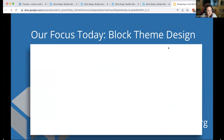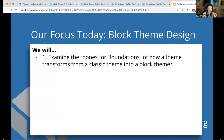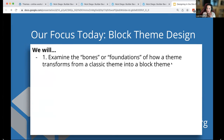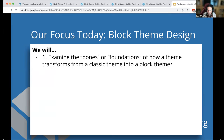Our focus today: we are going to examine the bones or foundations of how a theme transforms from absolutely nothing into a block theme. This video is available on Learn WordPress so you can watch it at a later time. I find that seeing how a block theme can be brought into existence, file by file, gives you a really good sense of what you're looking at and how it works.